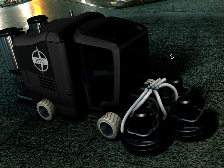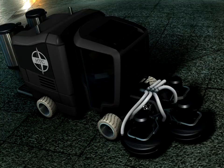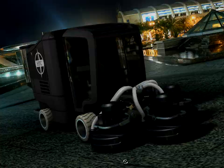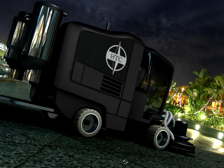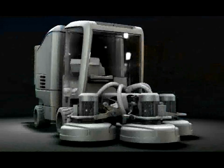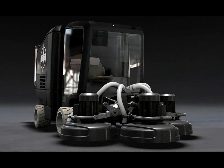With Autodesk Showcase, users can create accurate, highly realistic representations from 3D CAD data that enable informed decision-making on digital prototypes. Showcase helps reduce the time and expertise required to prepare data for visualization, so users can easily create and review multiple design concepts before making a decision.